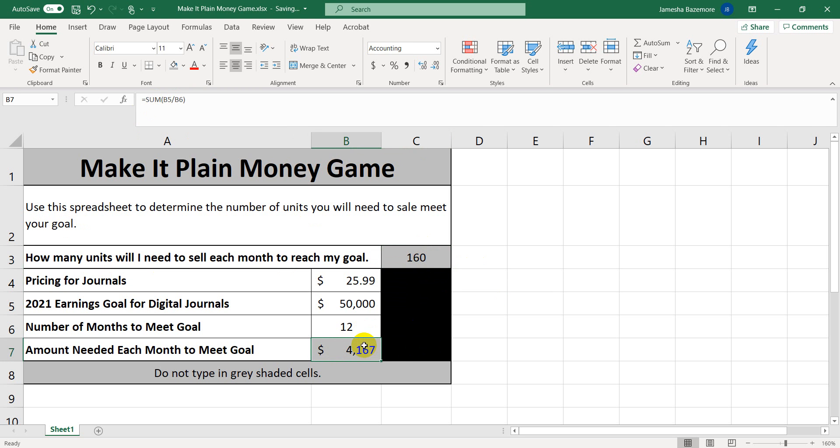So try not to edit them, but the ones that are not grayed out are free to edit because you're going to need to enter your information.